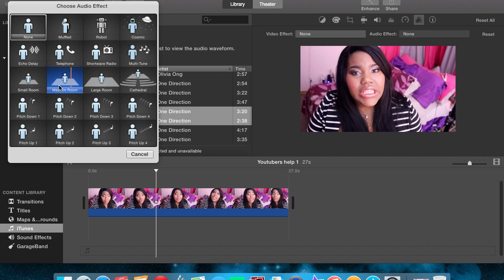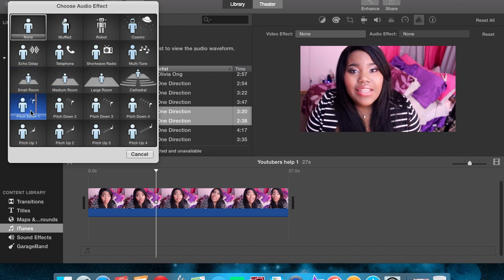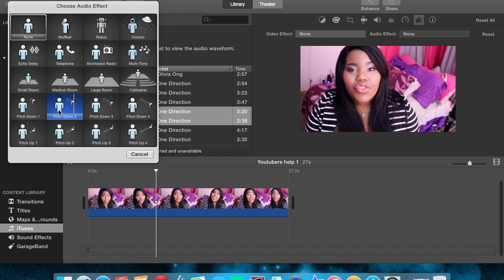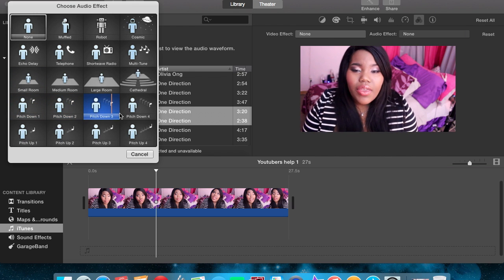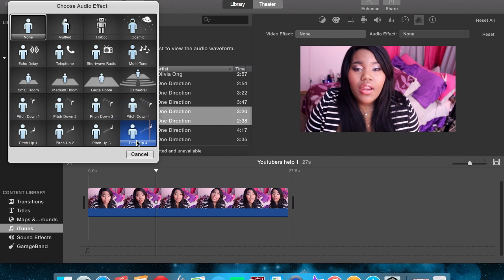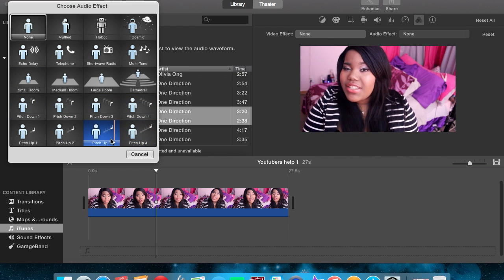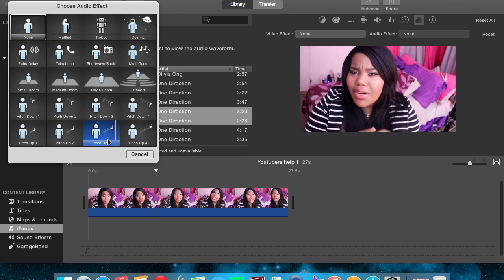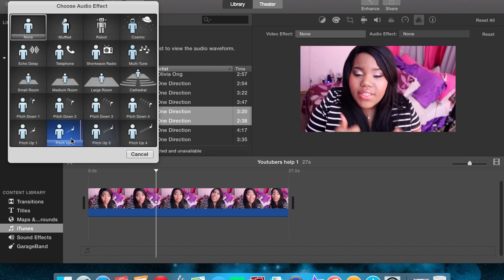I wouldn't recommend using multi-tune because it is basically the same thing as the song that you're using. It's just auto-tune and you will easily get flagged.